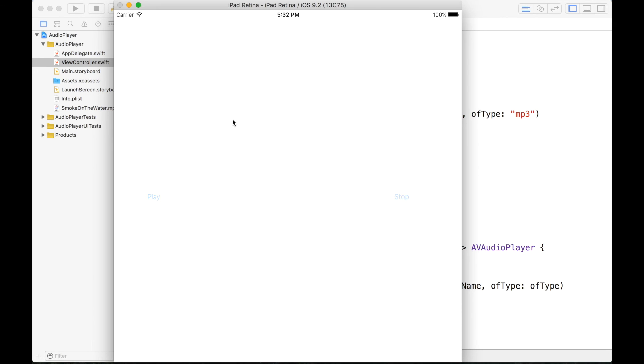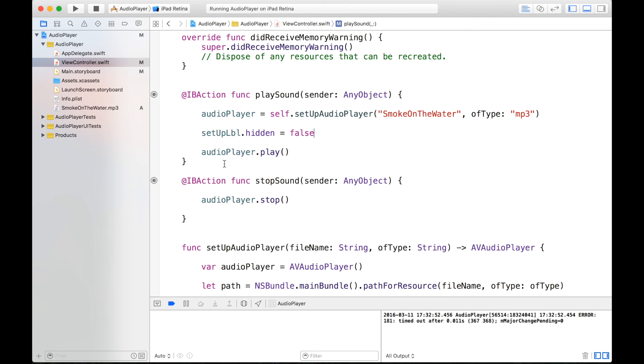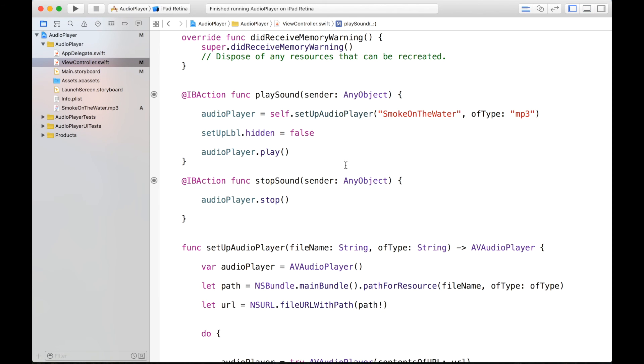Alright, the button. There we go. Now we can click on play. And check that out, our audio is set up has been run. So if we hit stop, now the audio is stopped. We can hit play again. And there we go. So stop this. And that is our project.